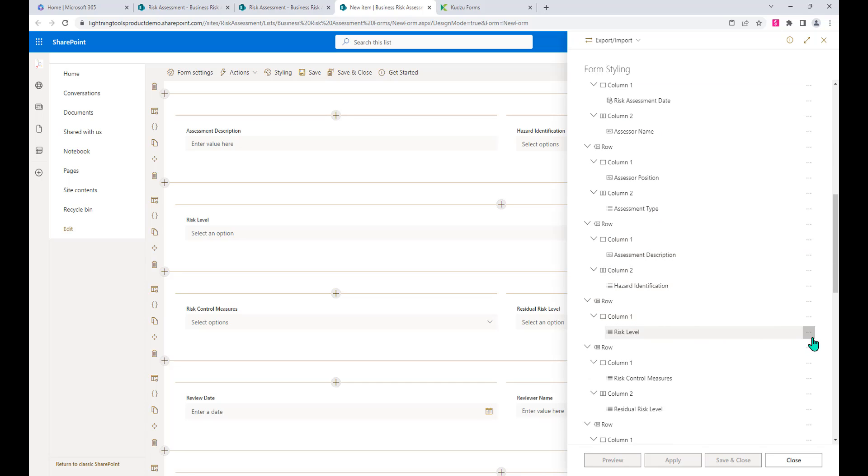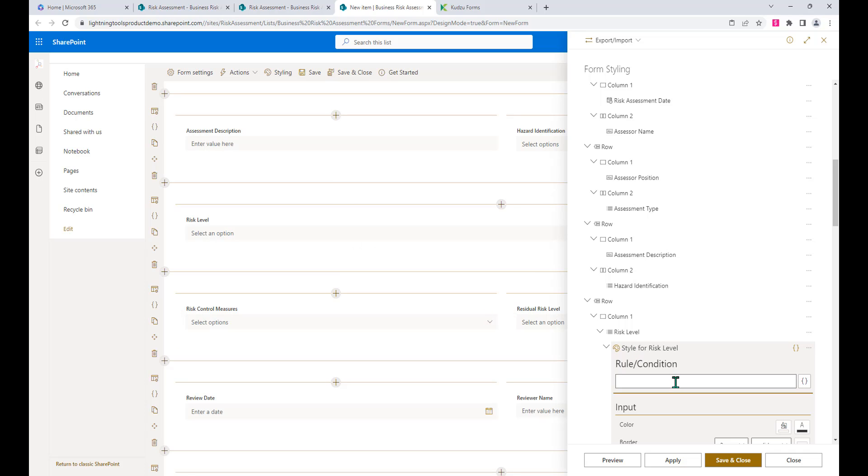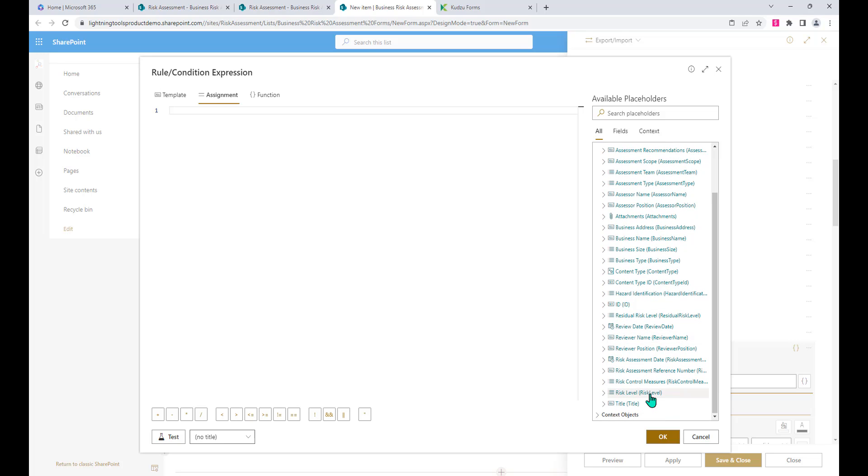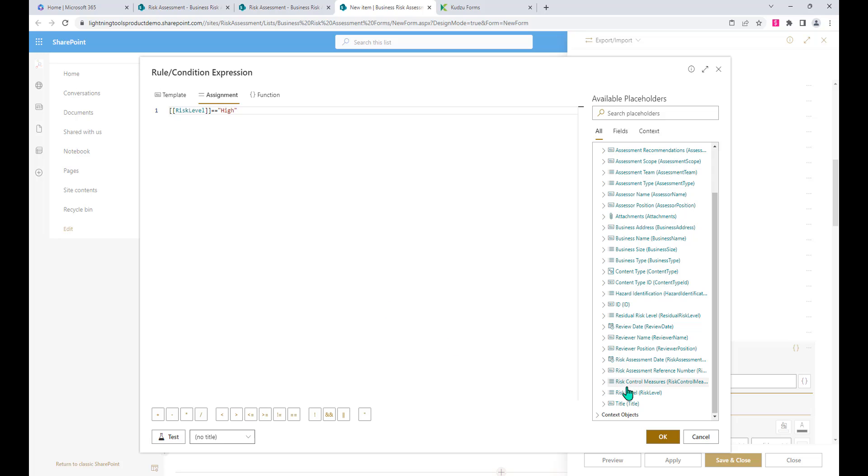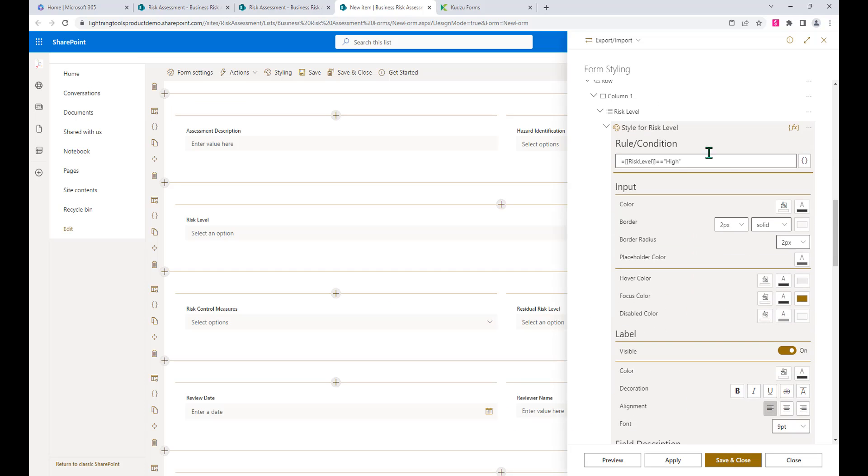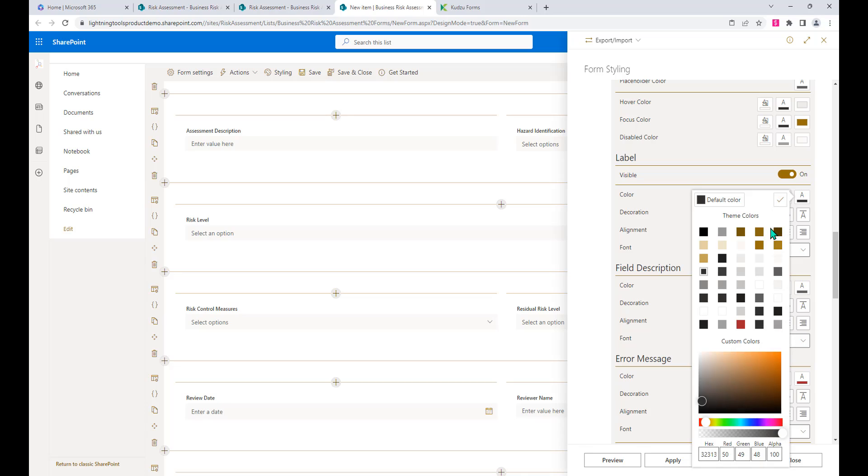What we could do is have the risk level is equal to high, and if that is equal to high then we could change the colors of that field. We've got the label. We could change the color of the label, so we could go with the deep red or something like that from our theme.